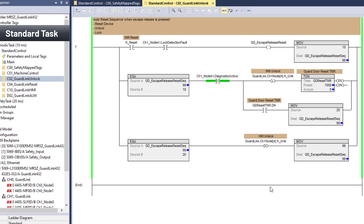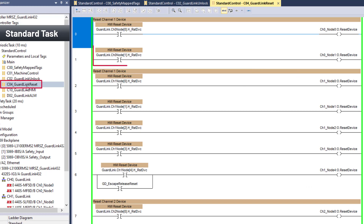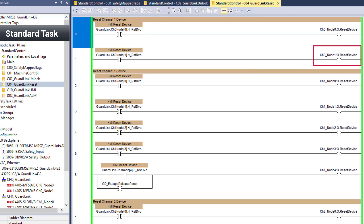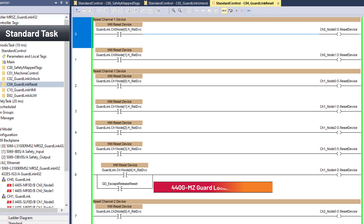Double-clicking on the C04 GuardLink reset routine, HMI input bits control each GuardLink node reset output. The 440G-MZ GuardLink-enabled guard door on channel 1, node 4, is also reset after an escape release.